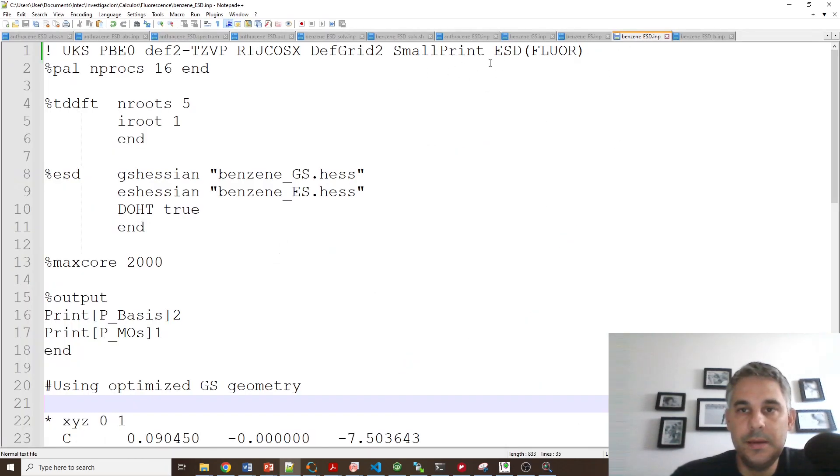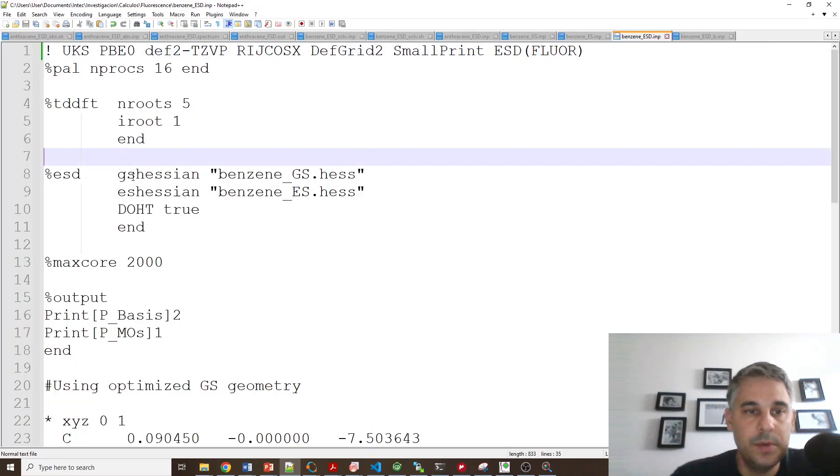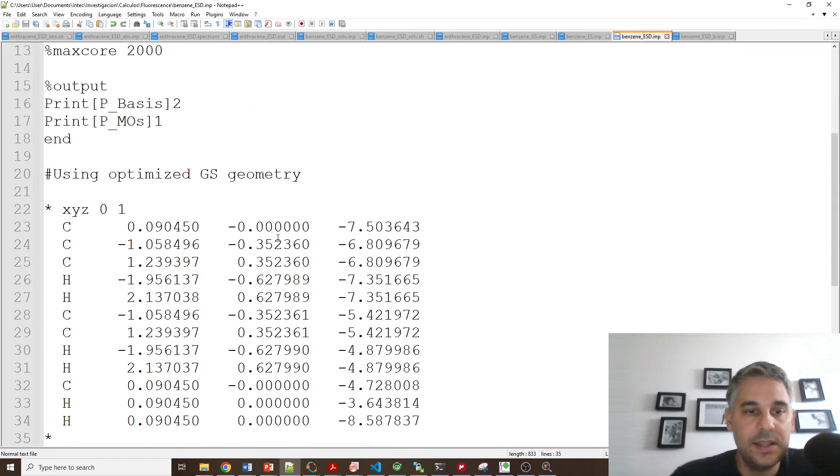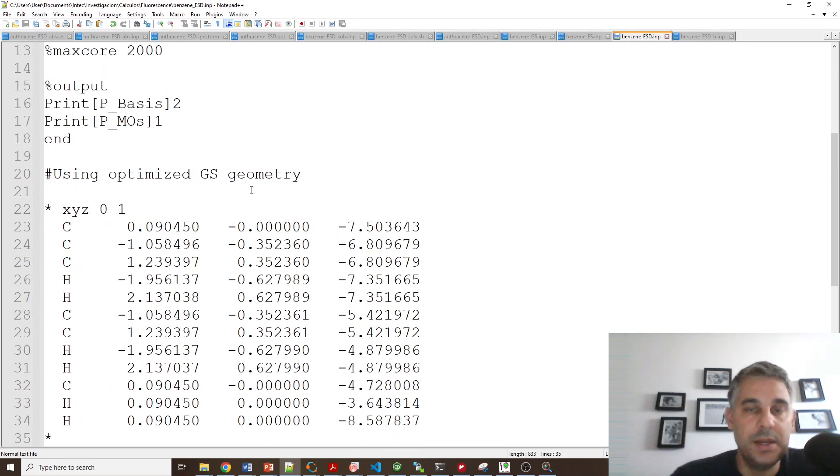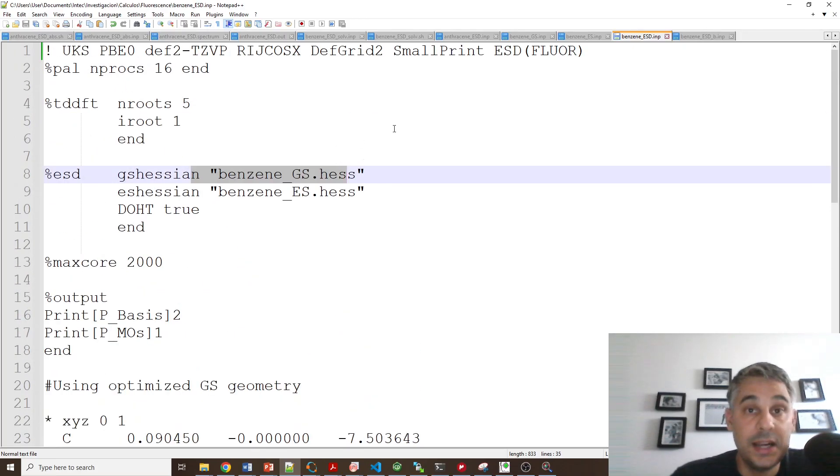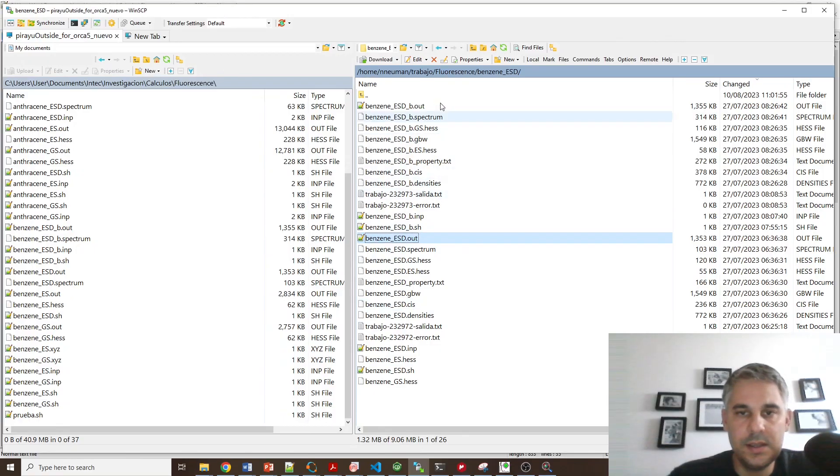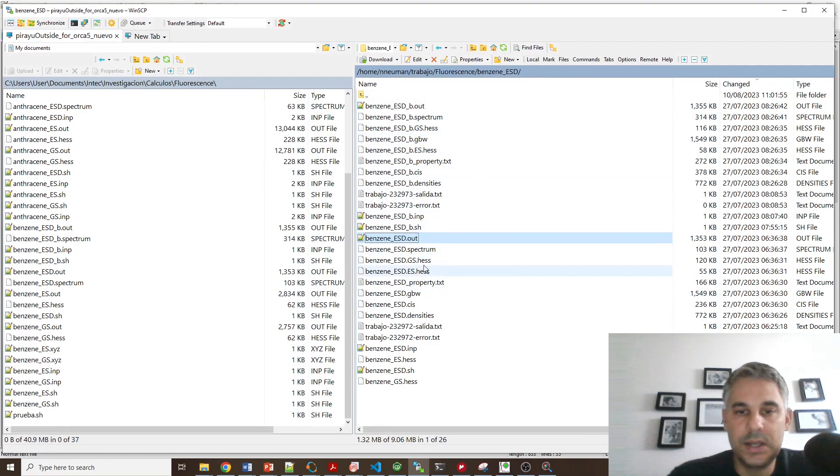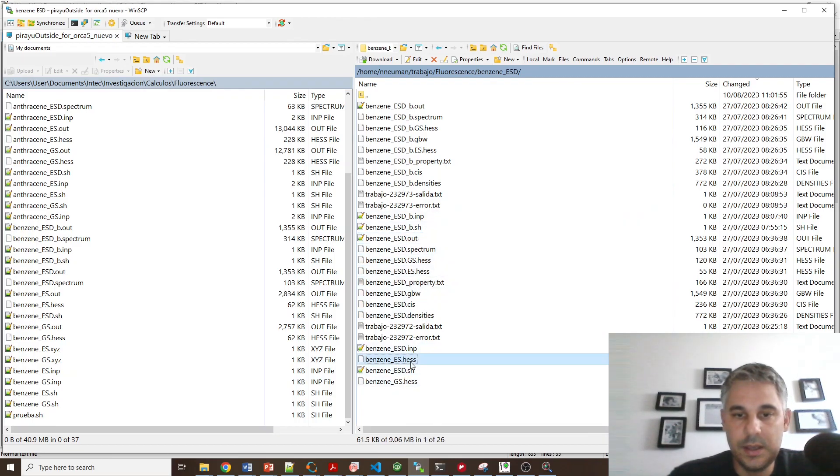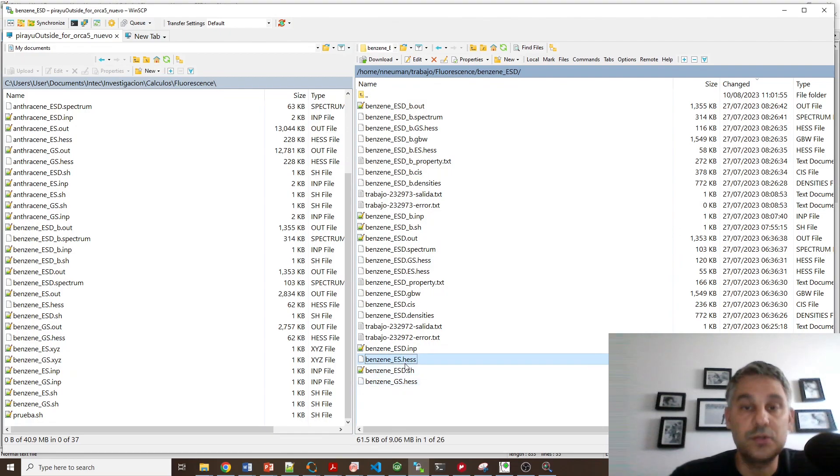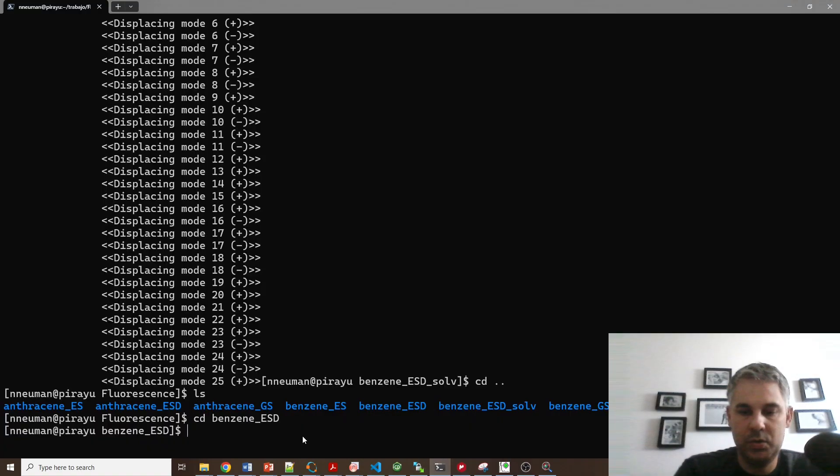OK, so again, in the EST file for requesting the fluorescence spectrum, I require both Hessians and then this will not do a geometry optimization. I'm using the optimized ground state geometry and this will calculate the fluorescence spectra. For example, here we can see the different files in this folder. There are more than one calculation, but these are basically the different files and these are the input Hessians that I had to copy manually into this folder in order for the calculation to proceed without error.